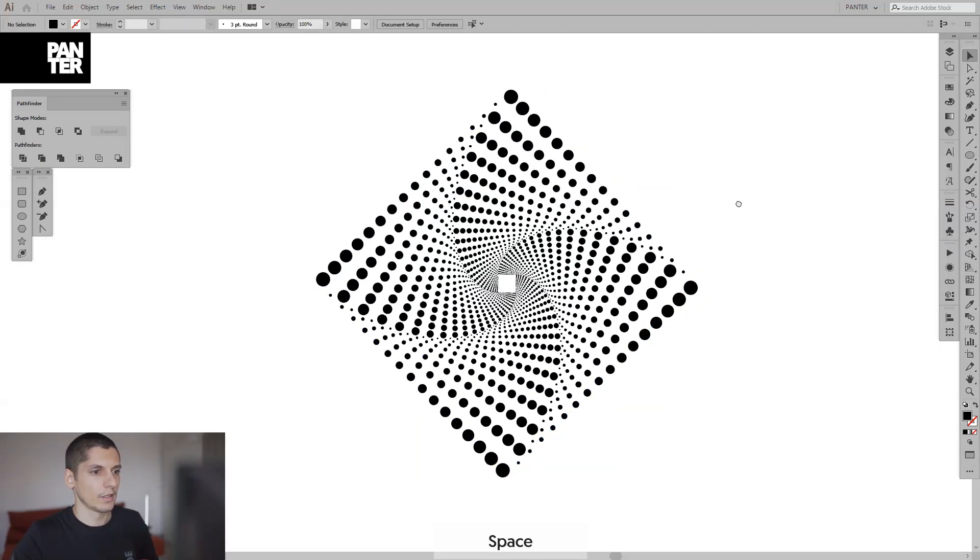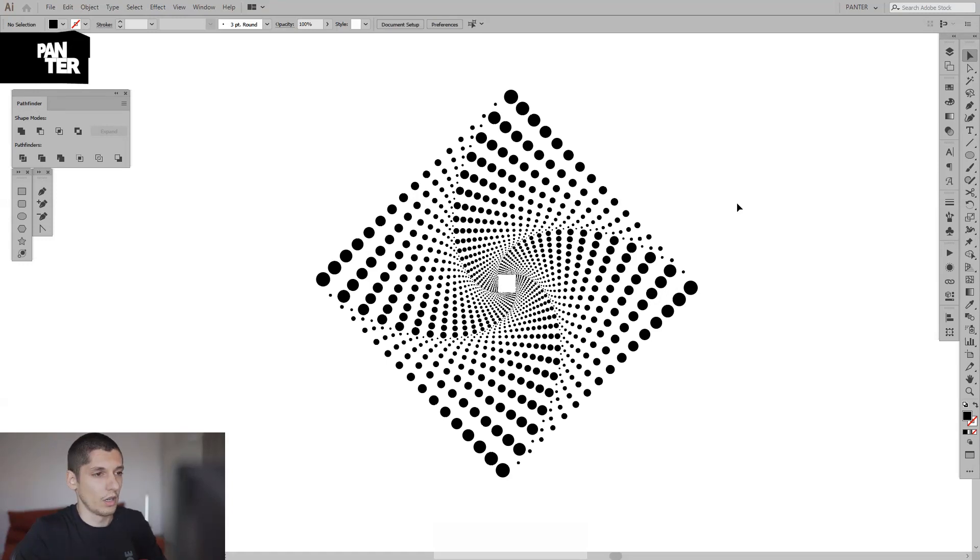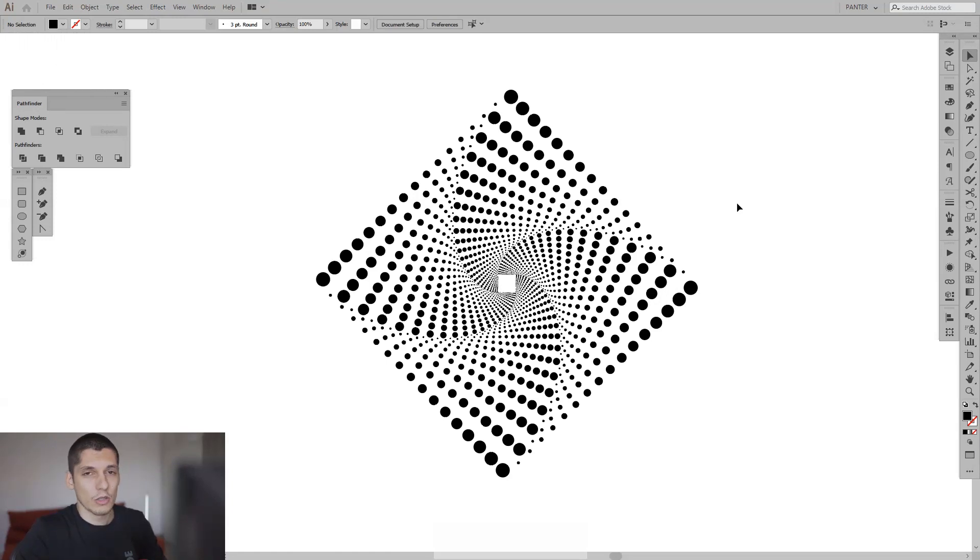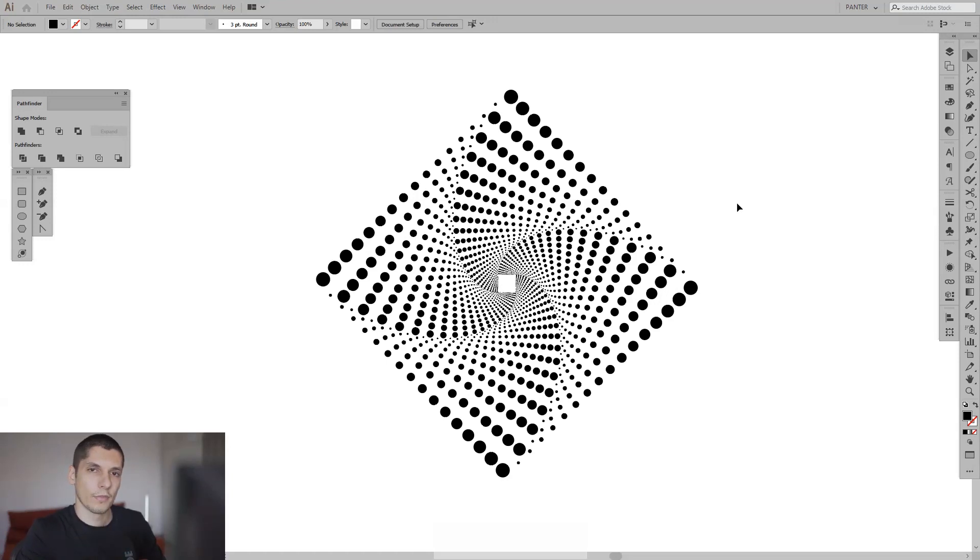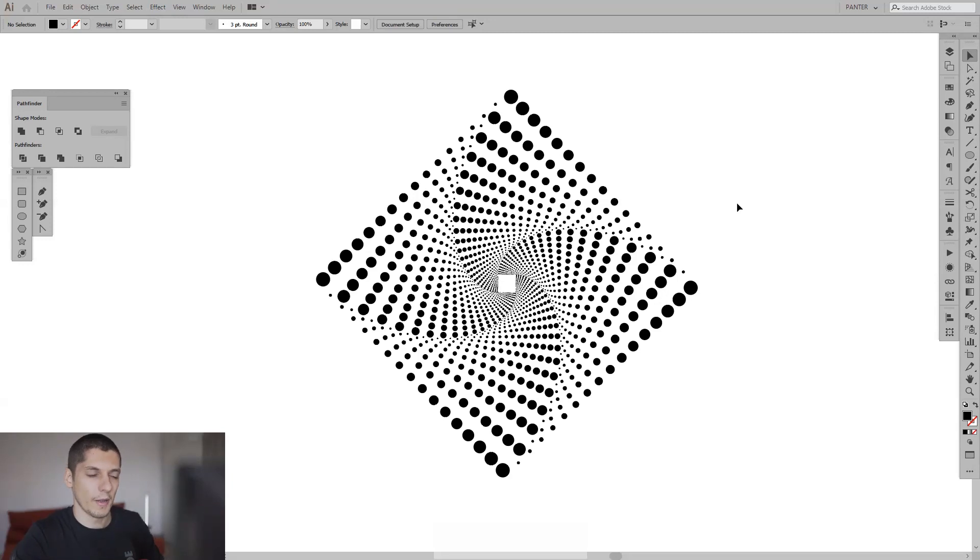And this is how you make a nice dotted vortex in a rhombus. Thank you so much for watching. Don't forget to check out the other video also, how you make the spiral one. Don't forget to like and subscribe. Have a great day, bye!